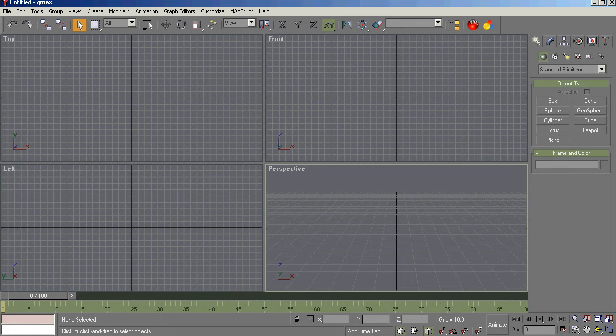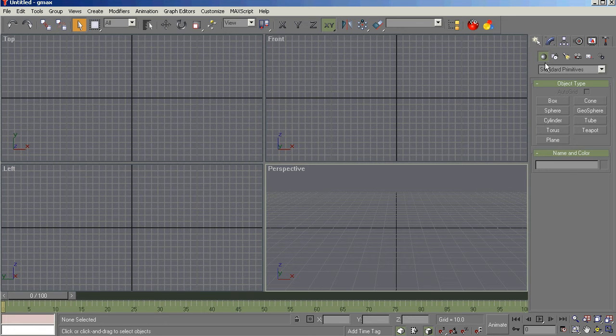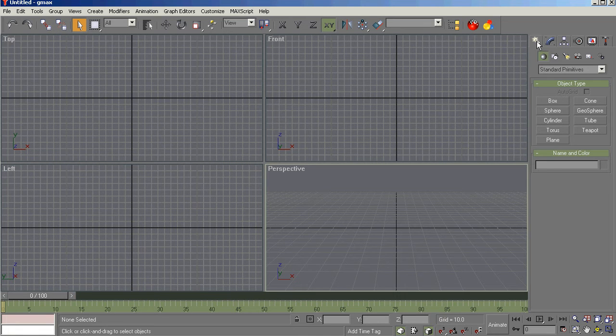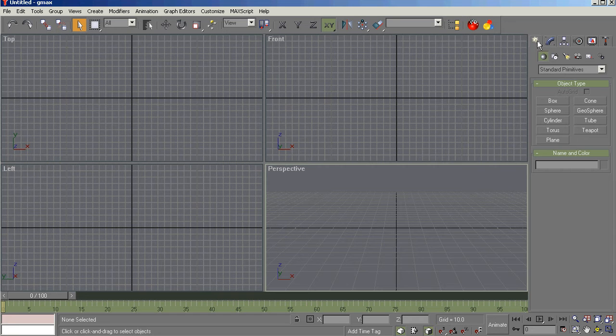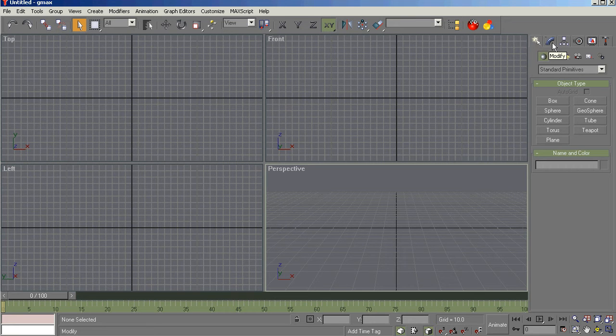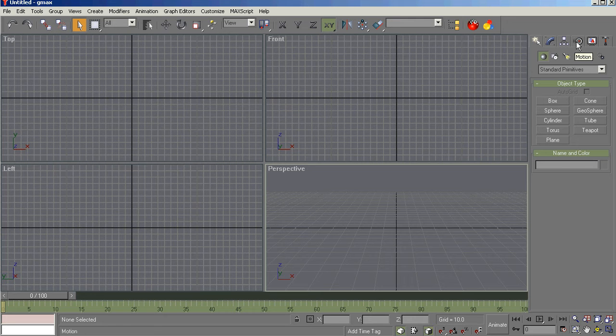With that said, this video is going to focus on using the command panel to create objects. There's a number of different command panels, and essentially they are create, modify, hierarchy, motion, display, and utilities.